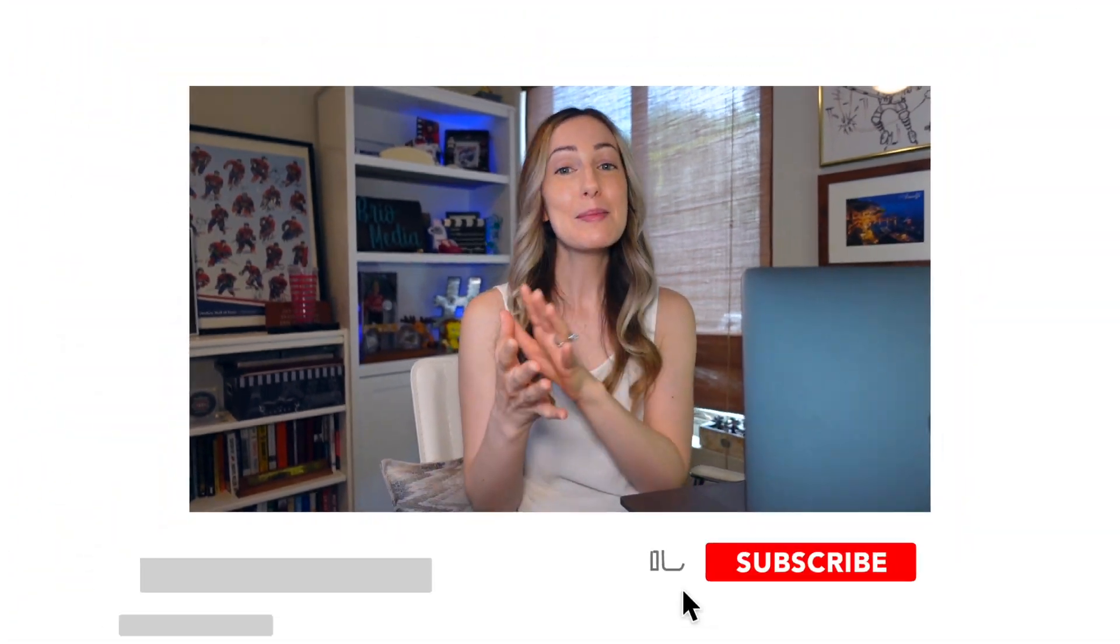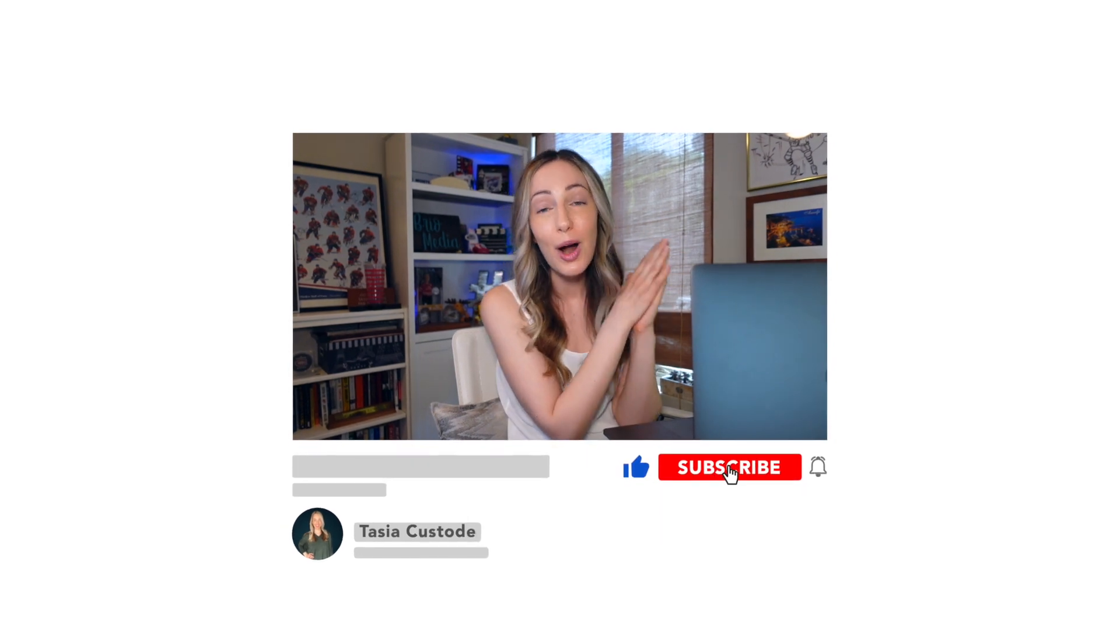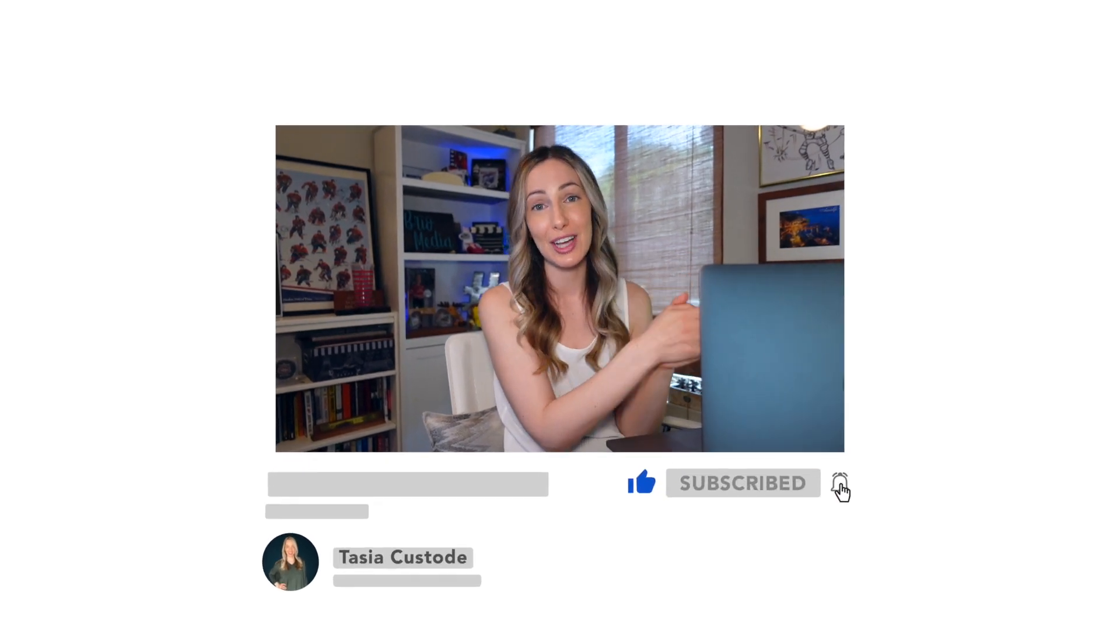If you're finding value in this video, maybe you fancy yourself a custodian. See what I did there? My last name is Custode. Anyway, if you're enjoying this content, please like this video and subscribe to my channel.